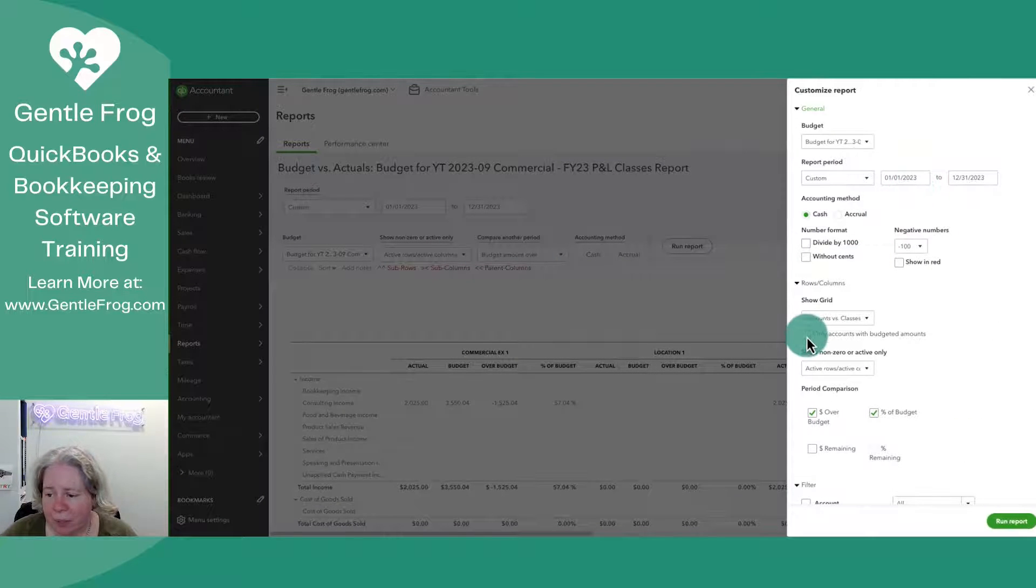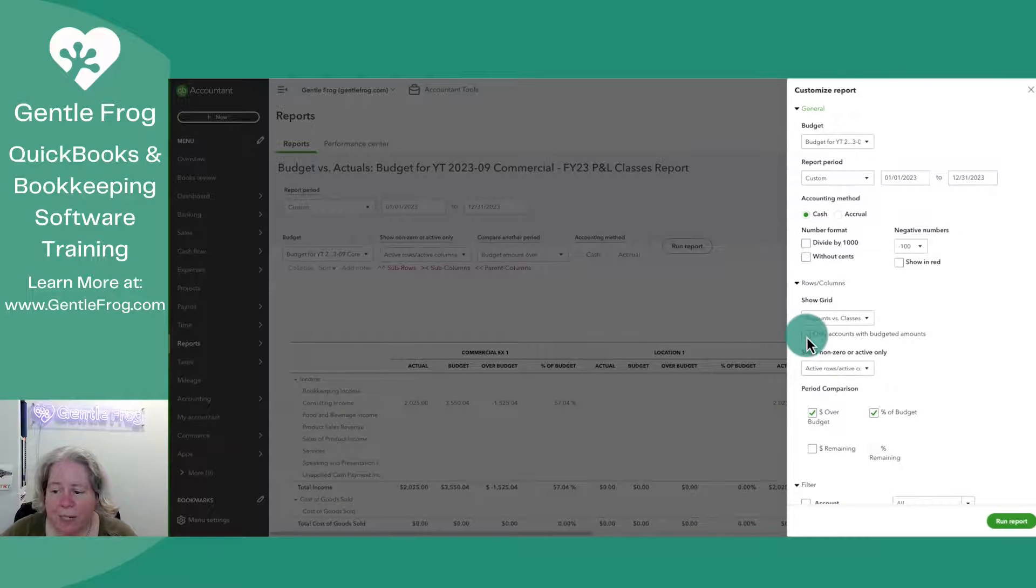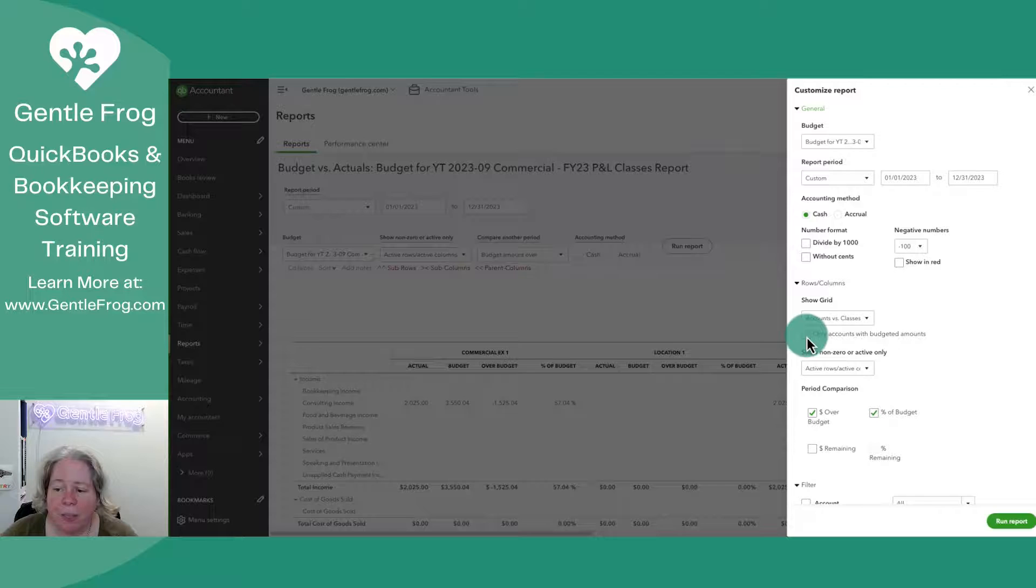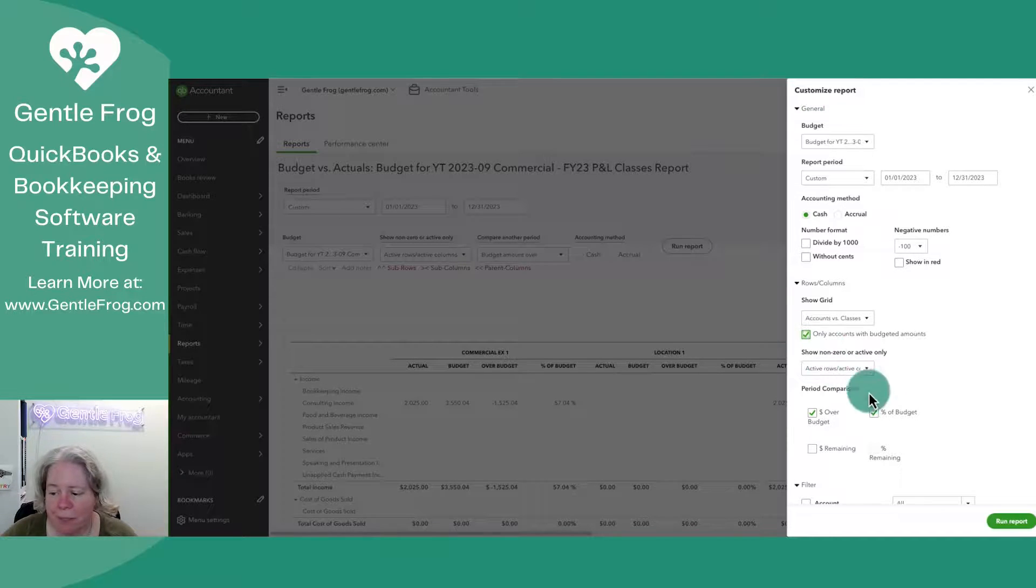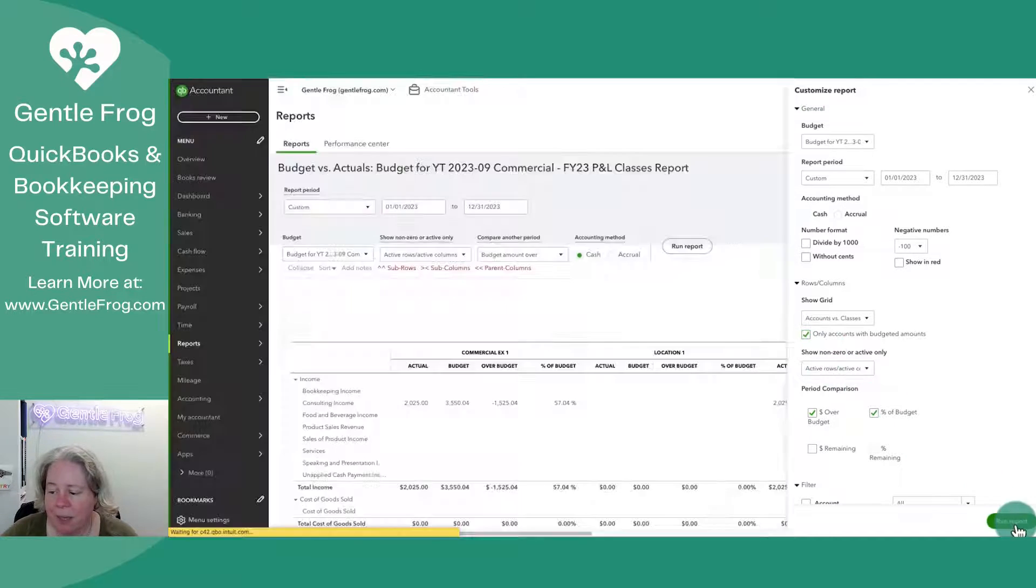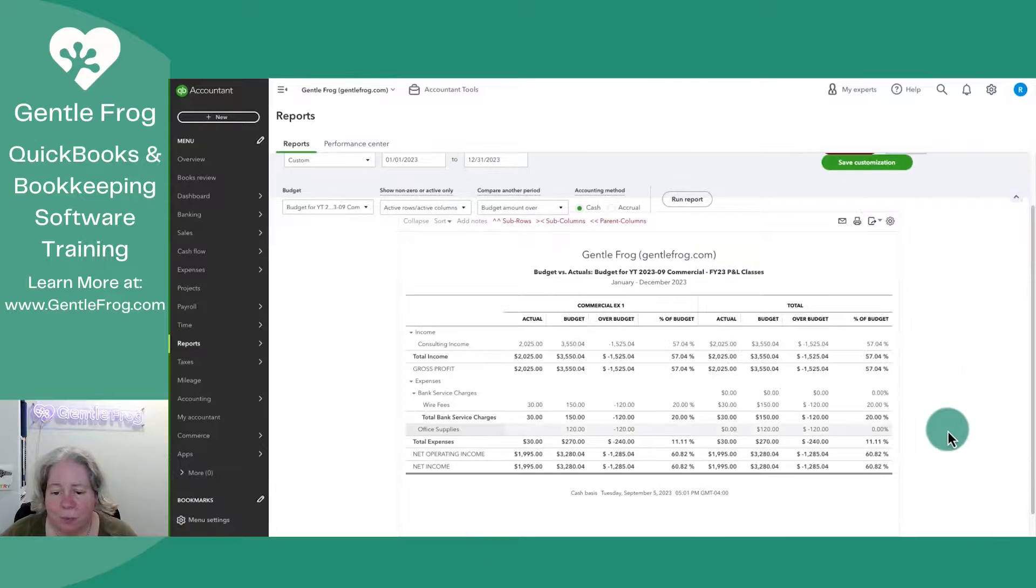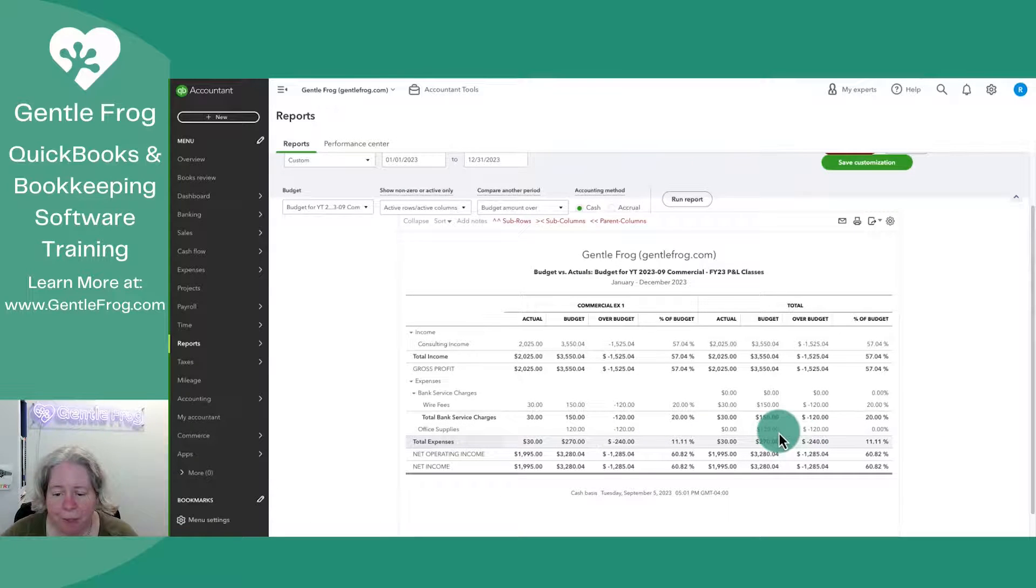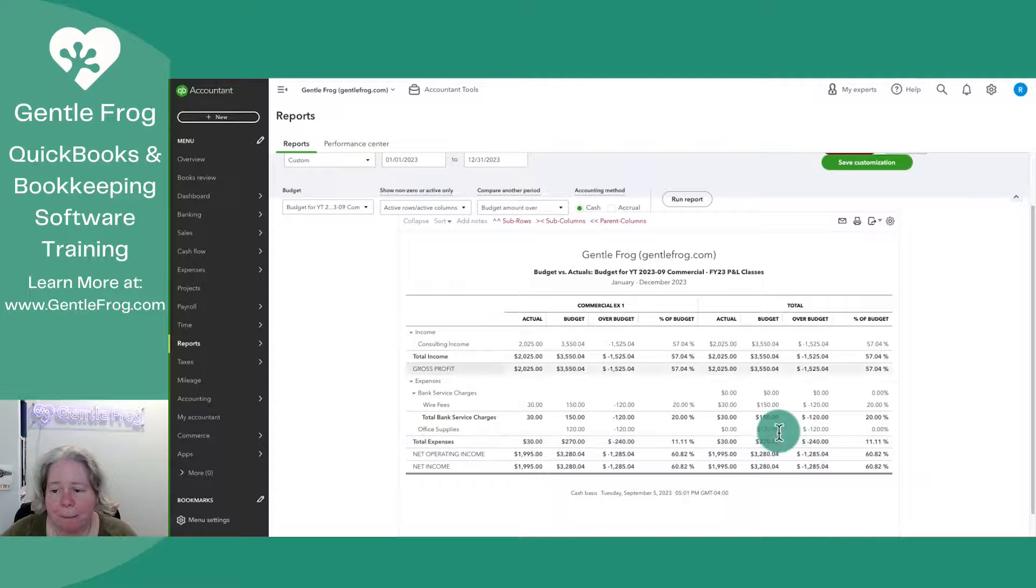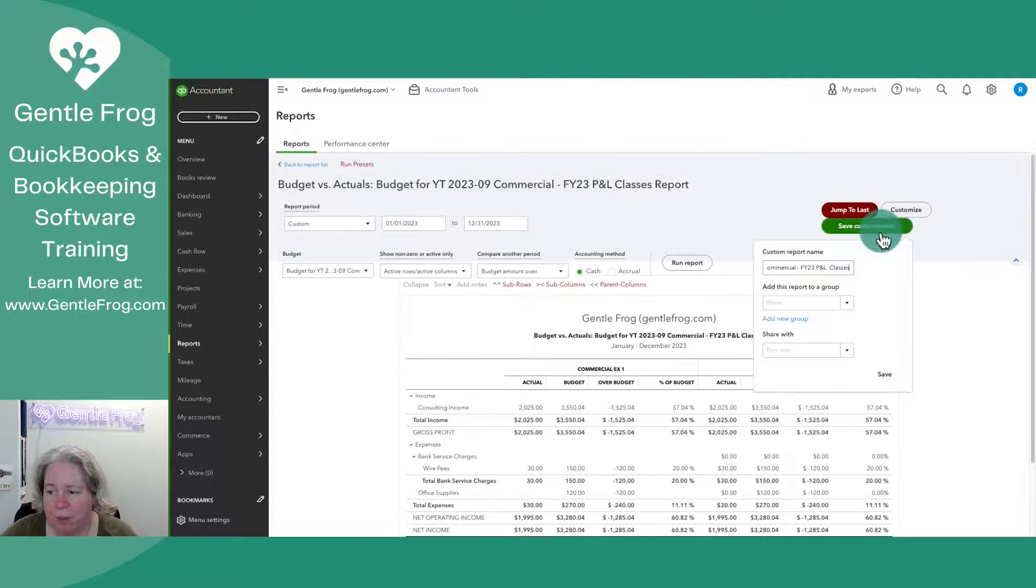So what I'm going to do is I'm going to select customize in the upper right-hand corner. I'm going to go over here on the right. I'm going to click the box that says only accounts with budgeted amounts, and then I'll select run report. So now it's just showing me accounts with budgeted amounts. So that seems useful.